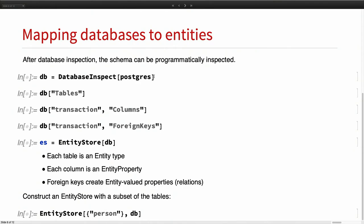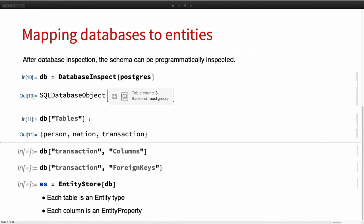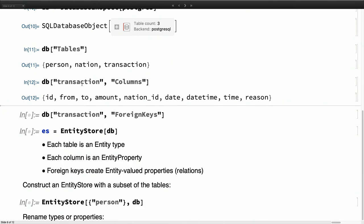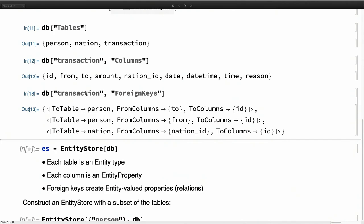This object is inspectable programmatically. For example, you can ask the object what are the tables in my database. We created a very simple database for testing. There are Person and Transaction tables — transactions go from and to people with an amount and a date. You can see the foreign keys: the Transaction table has foreign keys to the Person table. The column called 'to' and the column called 'from' both reference the ID column of Person.